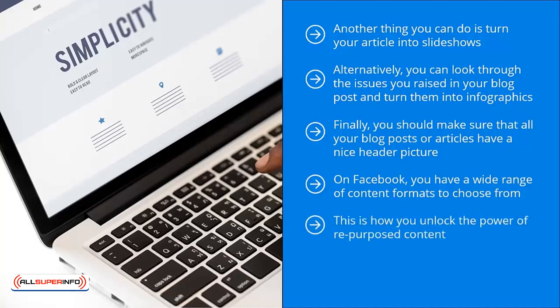This is how you unlock the power of repurposed content. If you play the game this way, you spend less time creating content and more time promoting. Promotion is the name of the game. You may have great content, but it's not going to do you much good if people don't even know it exists.